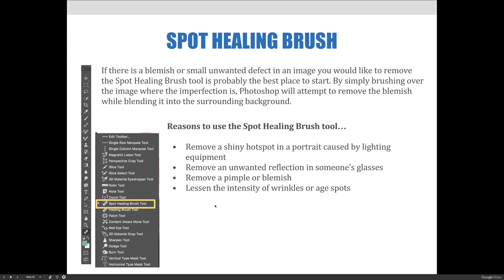Some reasons to use the spot healing brush, the healing brush, and the clone stamp tool — which we'll talk about over the next few videos — are to remove a shiny hot spot in a portrait caused by lighting equipment, remove an unwanted reflection in someone's glasses (which I'm going to specifically demonstrate), remove a pimple or blemish off someone's face, and lessen the intensity of wrinkles or age spots. We'll cover the spot healing brush, the healing brush, the patch tool, and the clone stamp tool, and they can all be used for all of those things.